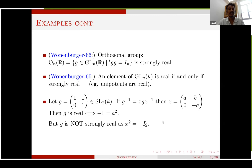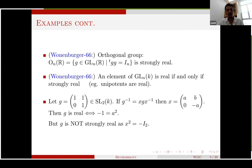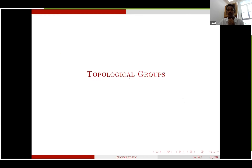For groups of Lie type, exceptional groups, and alternating groups, the equivalence of reality and strong reality involves subtleties. It is not a single result but a large body of work. In 2010, it was proved that any finite simple group that is real is also strongly real.